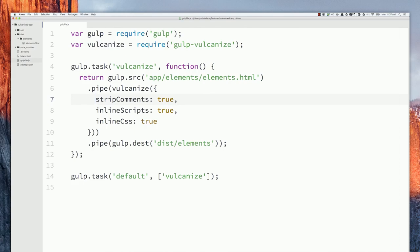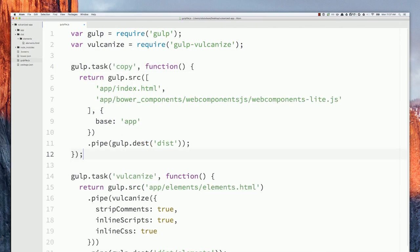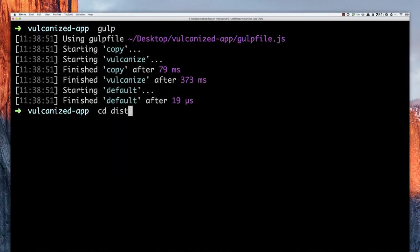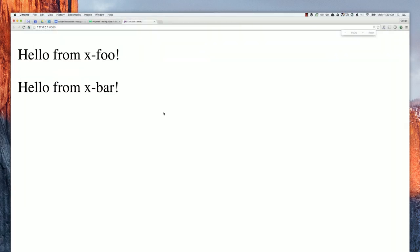I'm also going to add a copy task to copy over my index file and web components polyfills to the dist directory. Now when I run gulp, I've basically set up everything I need for a production Polymer site. I can run a server from that dist directory — you can see my elements showing up, and I've got my web components polyfills loaded.